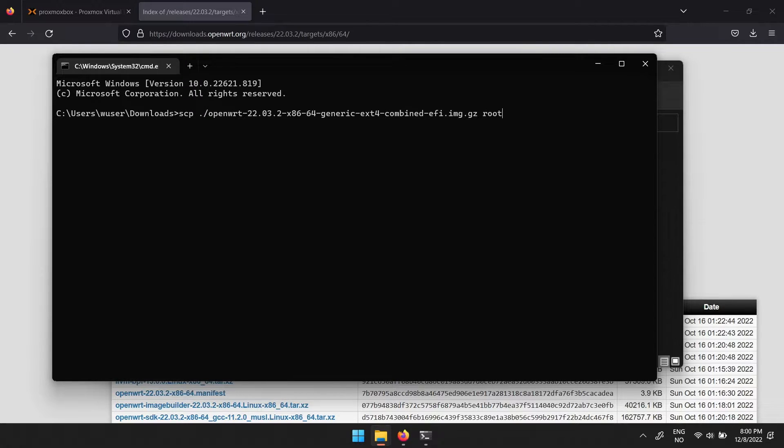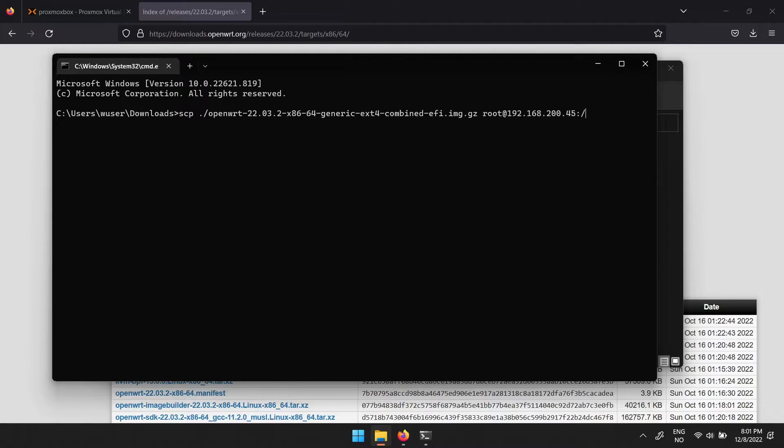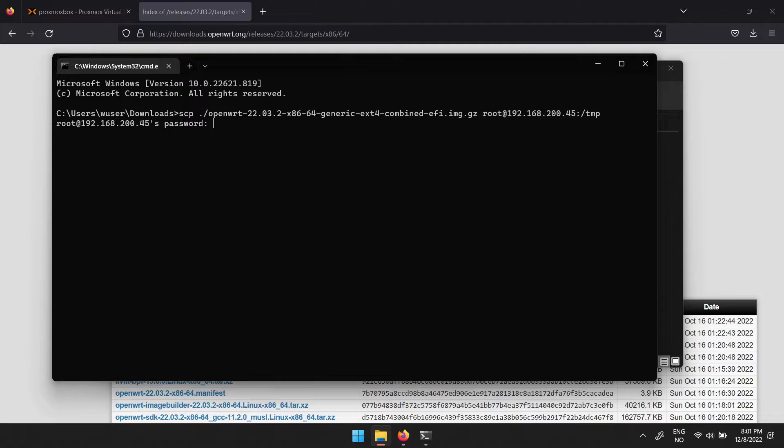by root, at, the IP address, colon, slash, tmp. Then type in the password for the Proxmox server to start the upload.